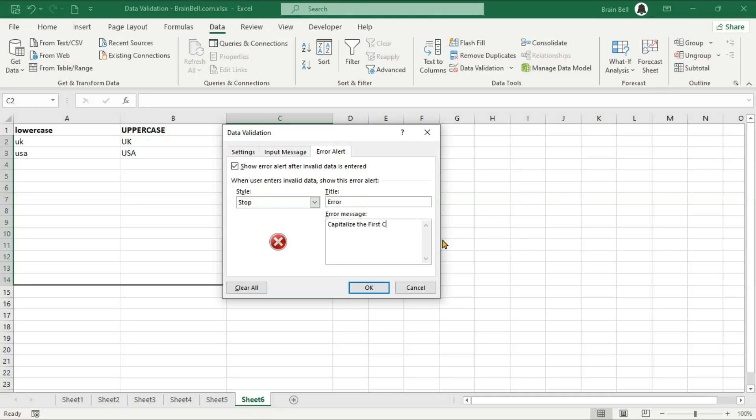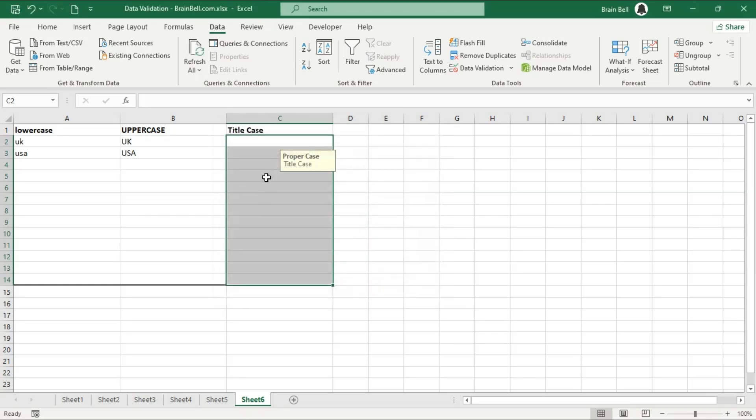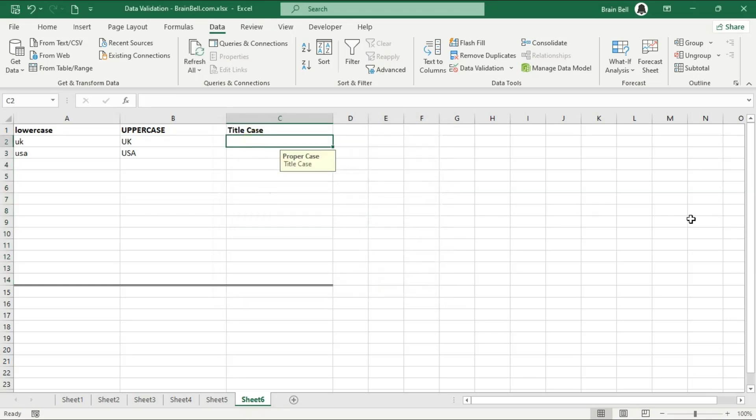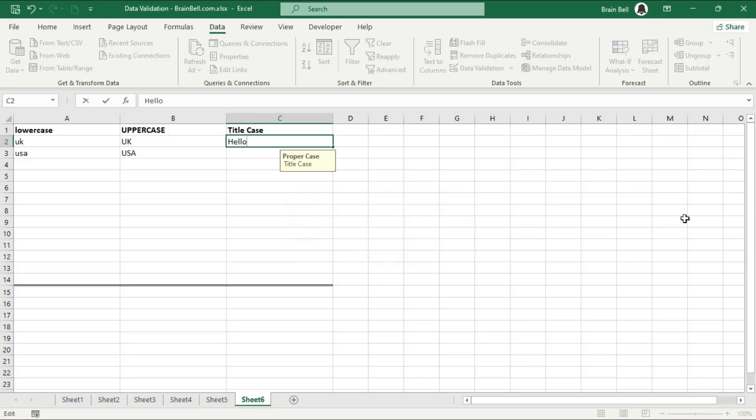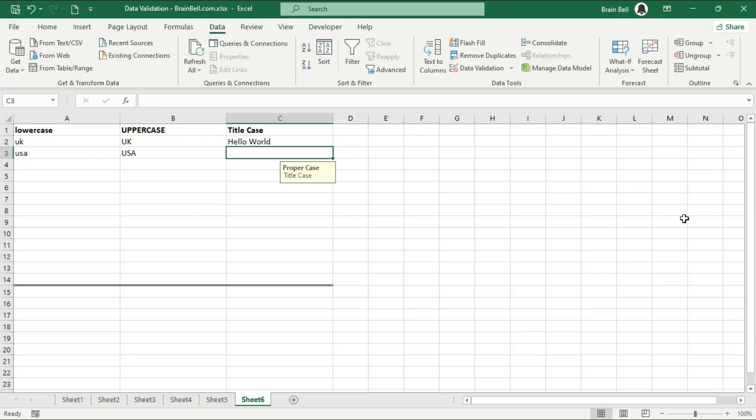Add input messages and error alerts to guide users on what type of data is expected. Click OK to apply the validation. Now try entering different types of text into each column and see if the validation works correctly. As you can see, the validation rules are working perfectly. Only the correct case text is accepted in each column.